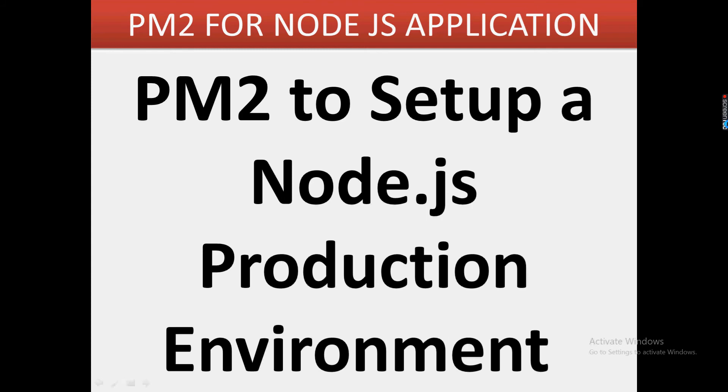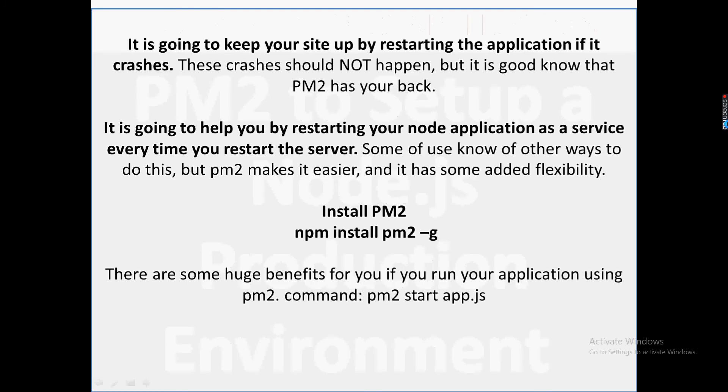start the video and we will discuss how we can use PM2 package for all the deployment-related things that we do in Node.js. Friends, if you are new to this channel, please click on the subscribe button so that you get important updates whenever a new video is uploaded on the channel. We'll discuss PM2 - there